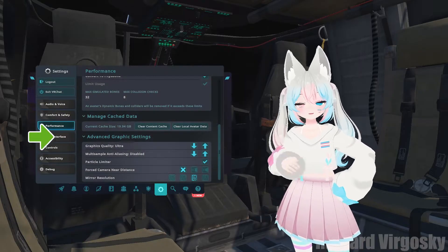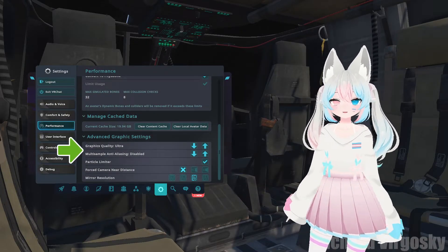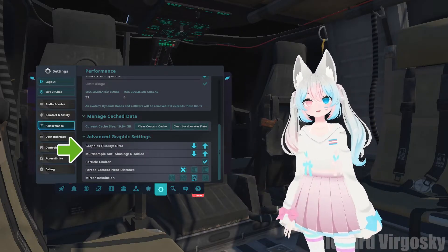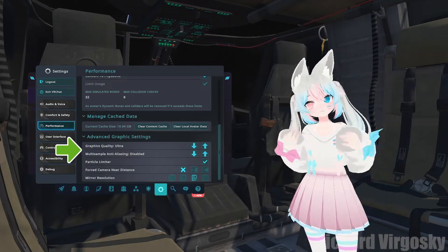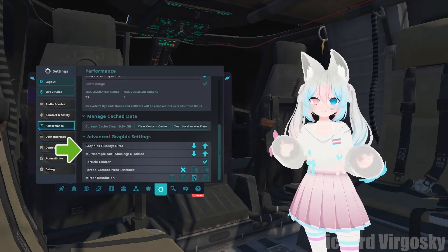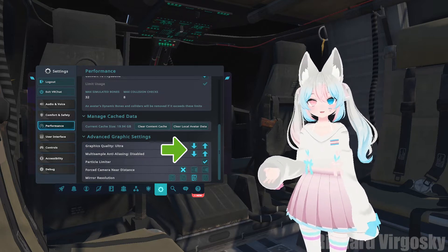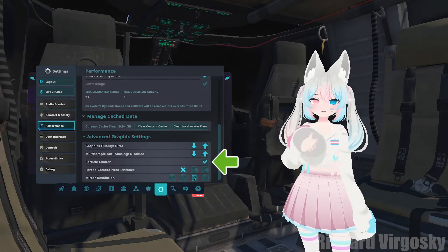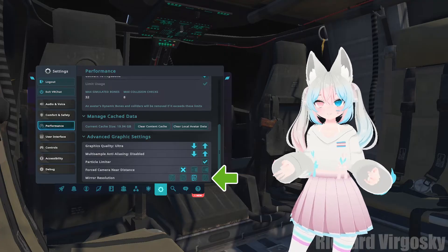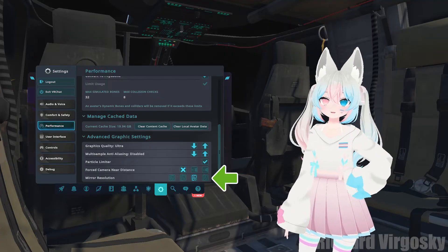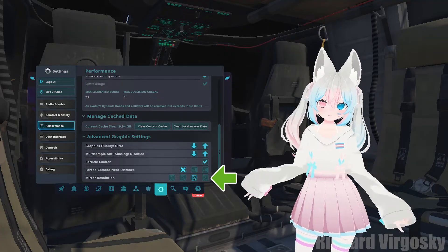Now go to the advanced graphic settings section. There are a few options to consider. For graphic settings and multi-sample antialiasing, a lower option means better performance but poorer quality — try to change them and find what works best for you. Also make sure that the particle limiter option is checked. The mirror resolution option can also be adjusted from full to half or quarter to improve performance.